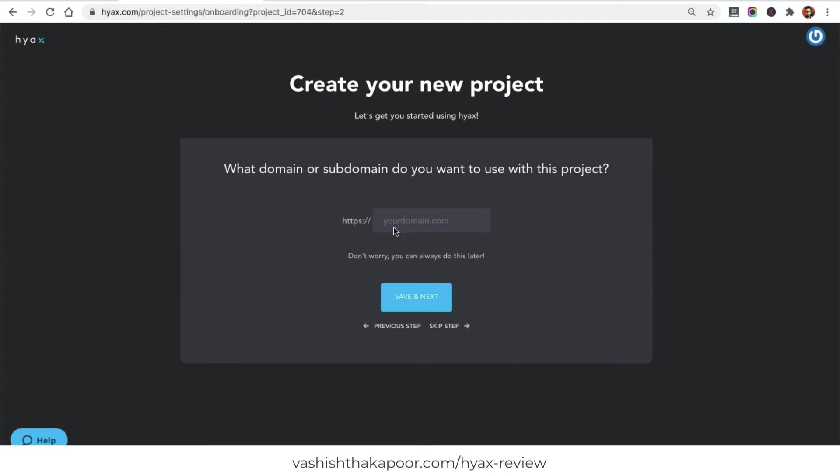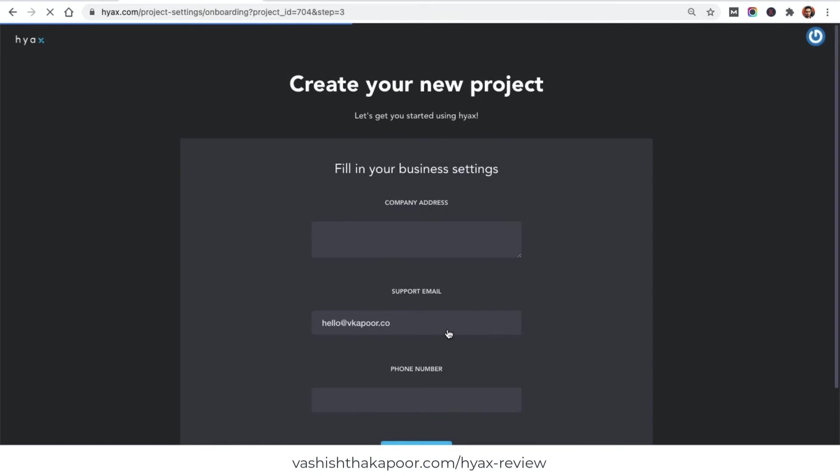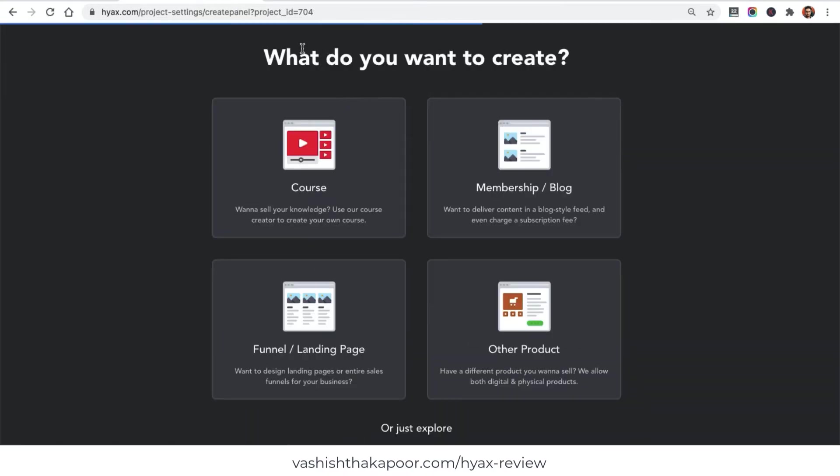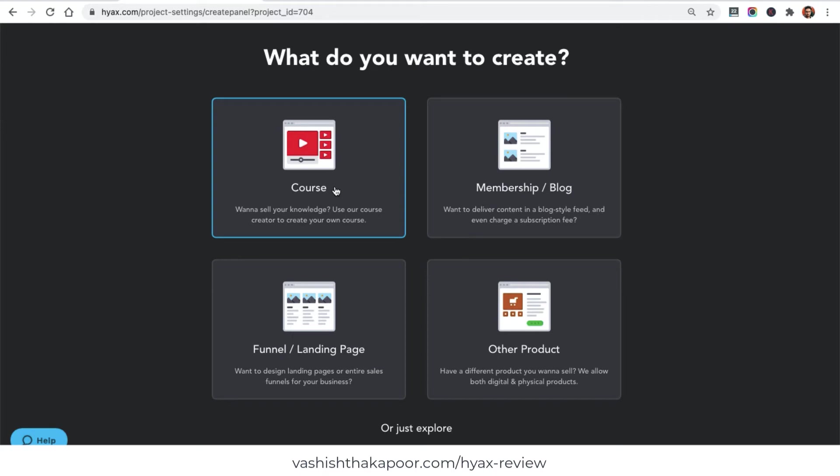Right now I don't want to set up a domain. I just will go ahead and show you how you can create your course on Hyax. If there are some more fields that you need to fill in like your company address and phone number, fill it up and click on save and next. It takes me to a window which asks me whether I want to create a course, sell my membership, or create a landing page, but right now I just want to create a course.